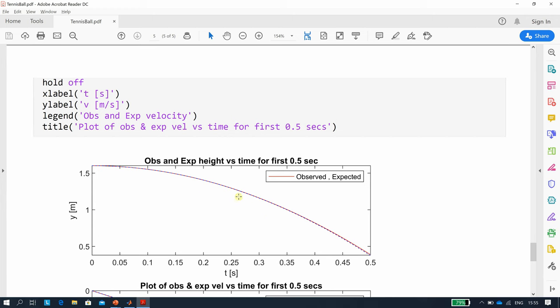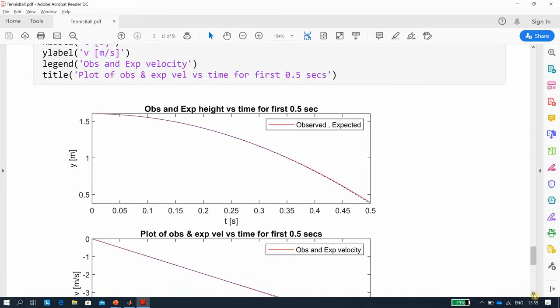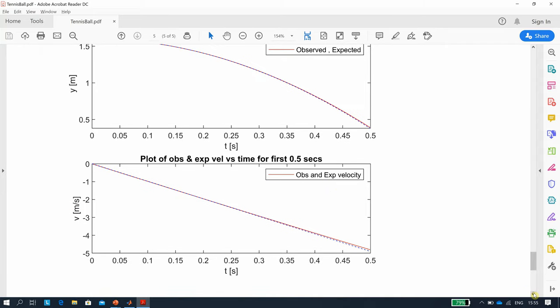There we are. So that's the height. You can see the observed and the experimental are very close. And then as we go on, you can just about see a bit of divergence down there. If you went on and on, the gap would get quite large or quite big. Same thing for the velocity there.